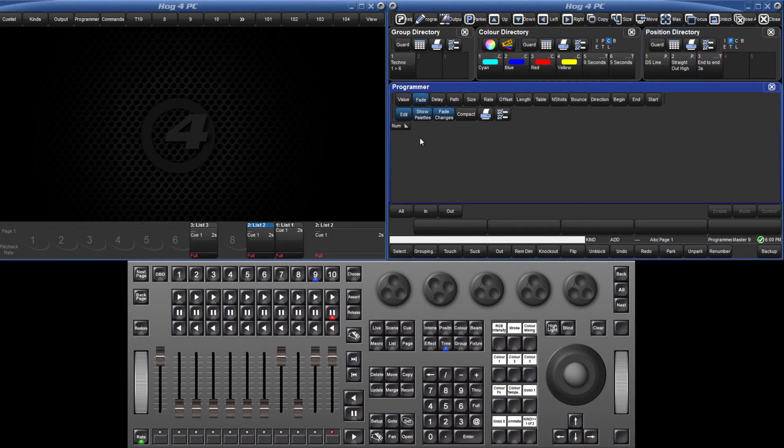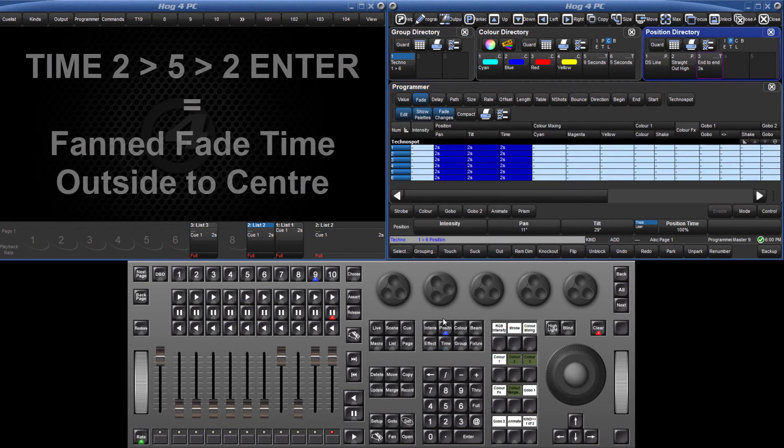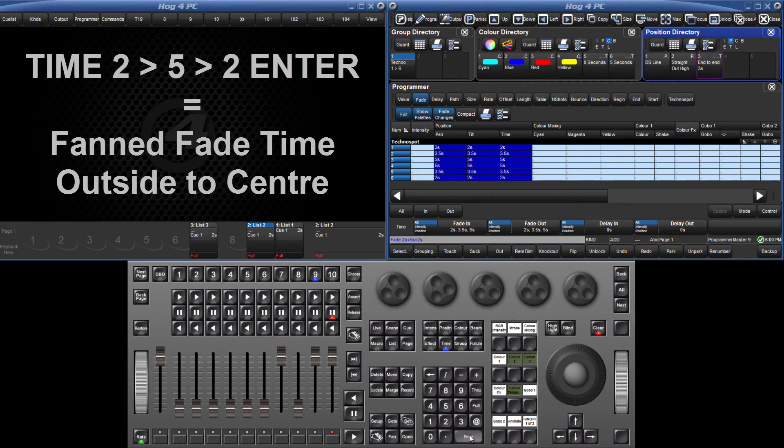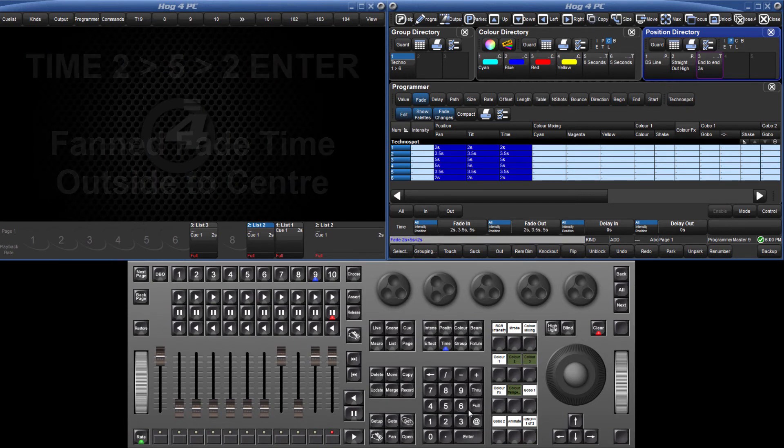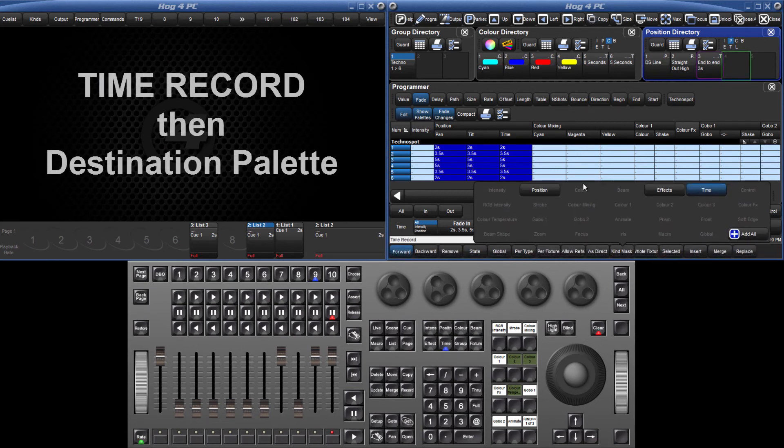Once again, select the fixtures and assign any position values. Press Time 2 Through 5 Through 2 Enter to create the outside to center fan. Press Time Record followed by the destination.